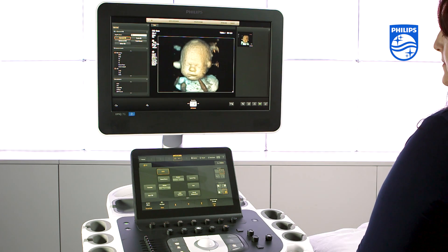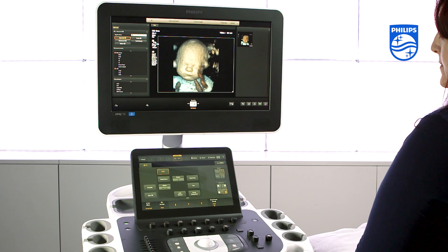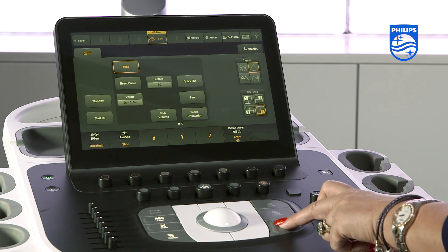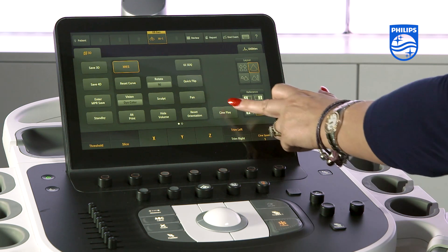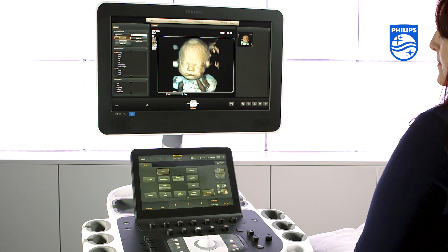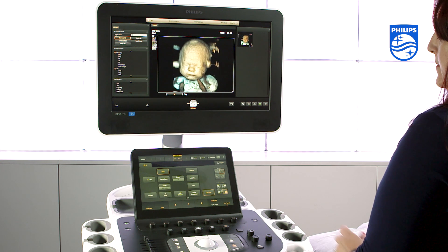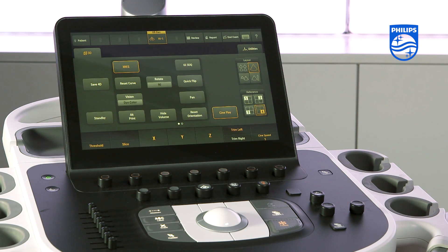There are options to change the threshold and surface render also on the touch screen. To take a 4D video, press freeze then cine play on the touch screen. Whilst playing, press whichever acquire button is set up to store loops and it will acquire the cine loop.